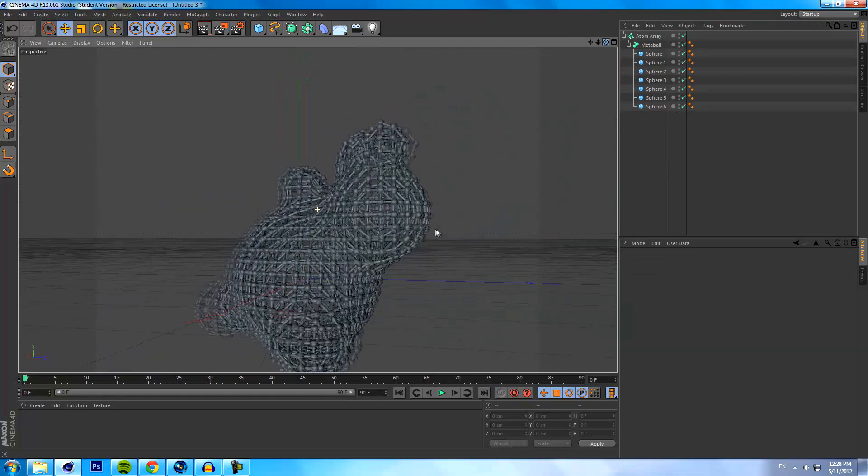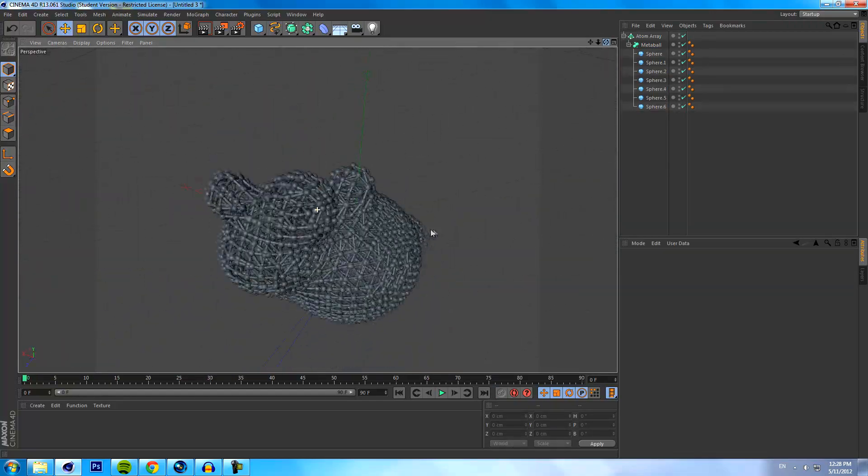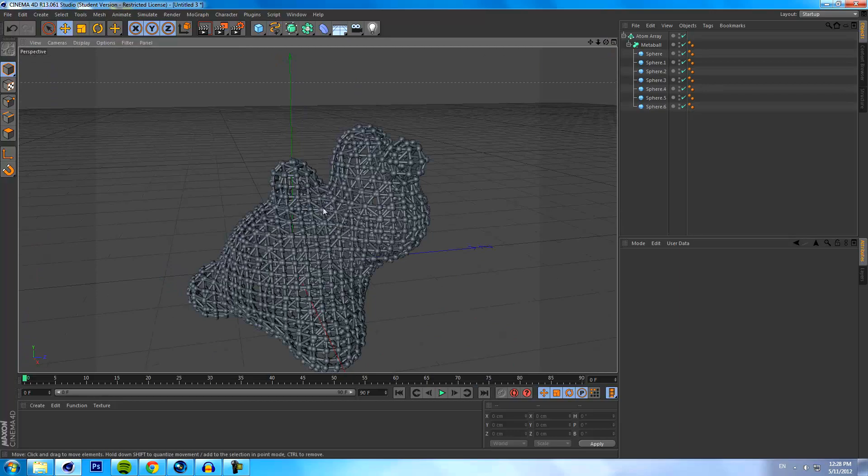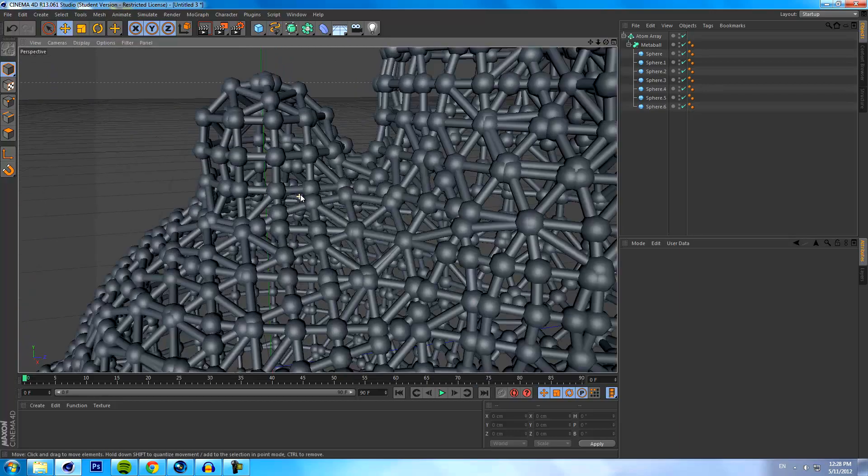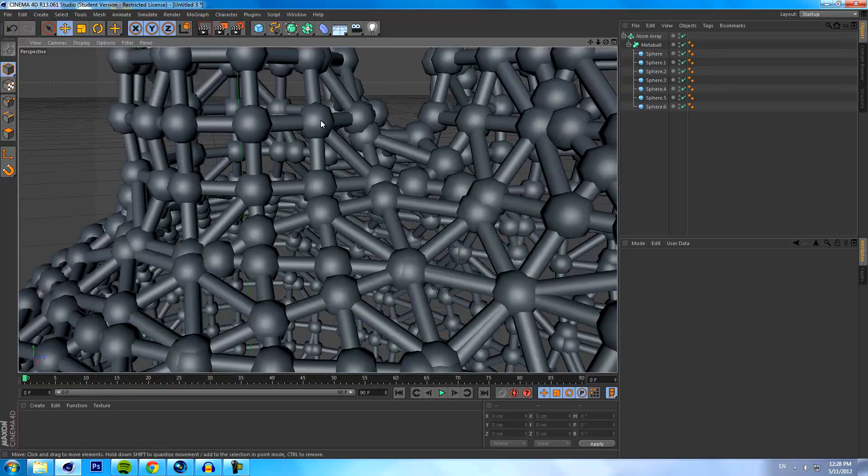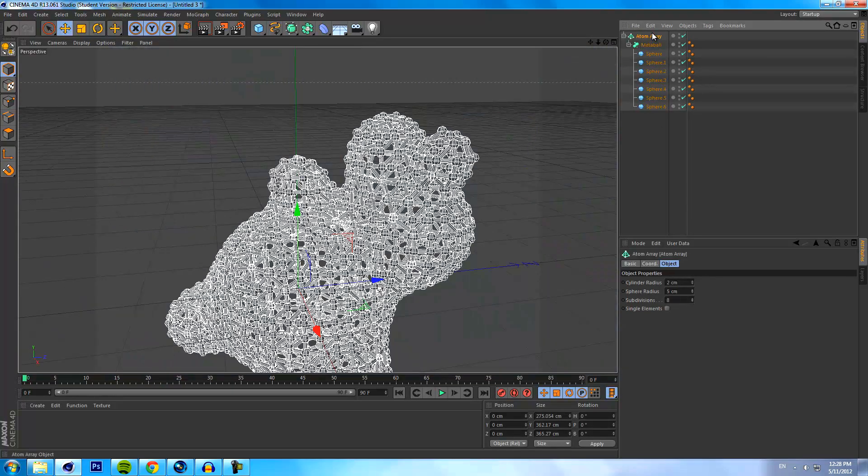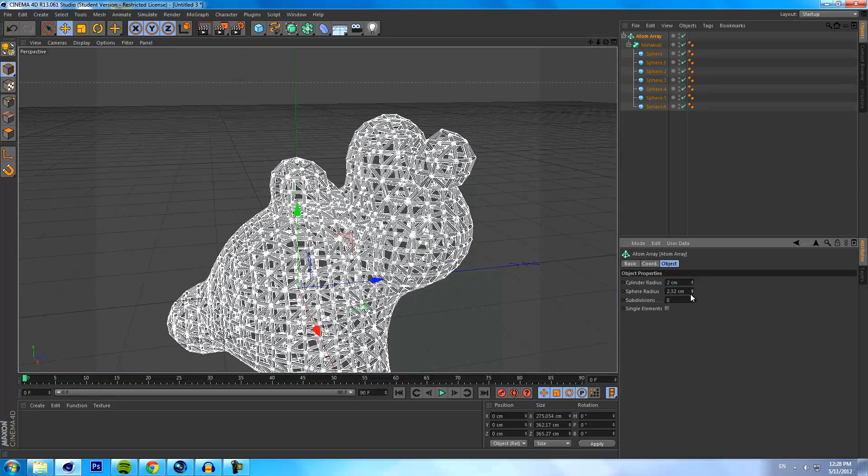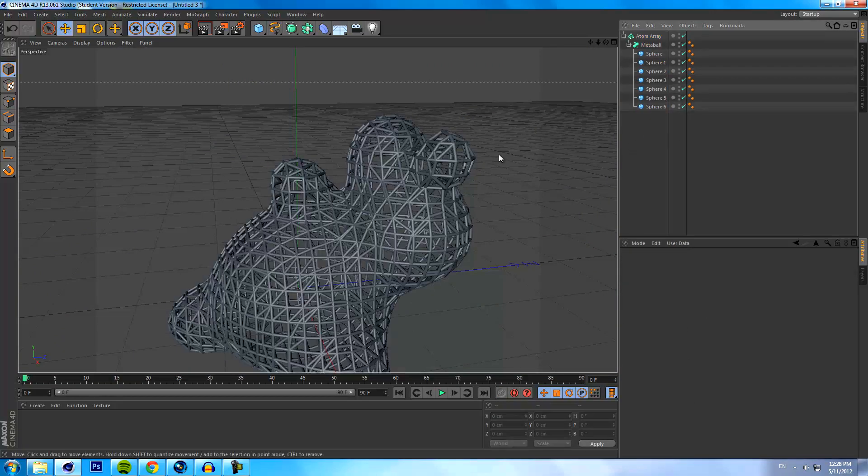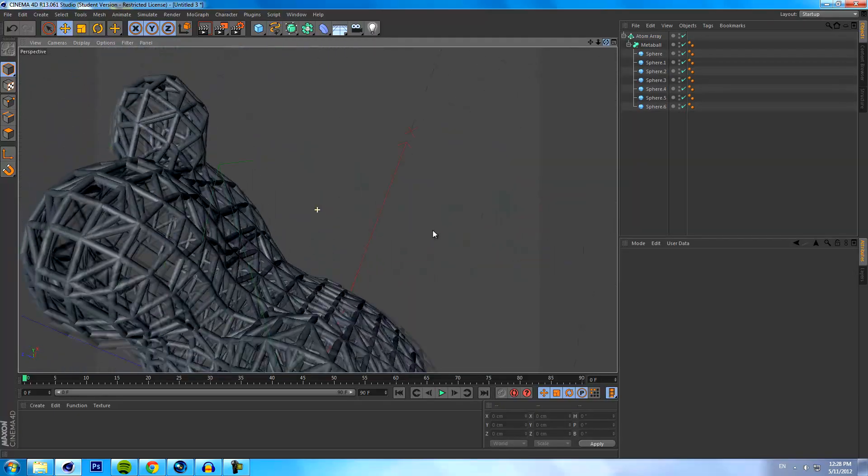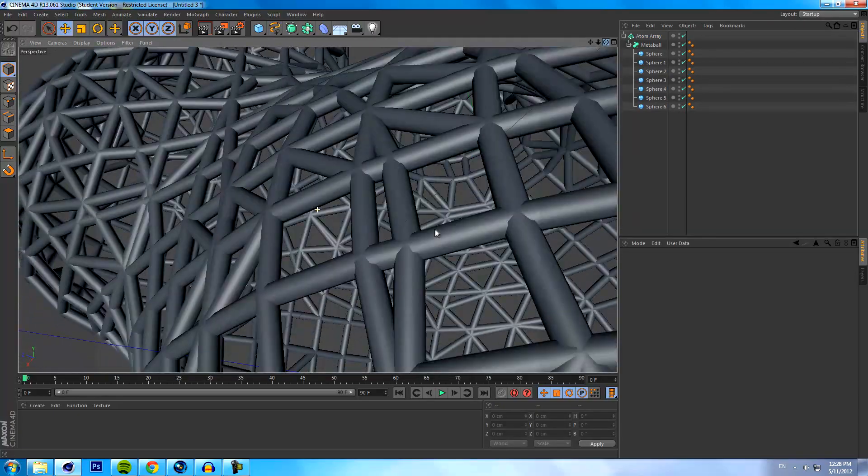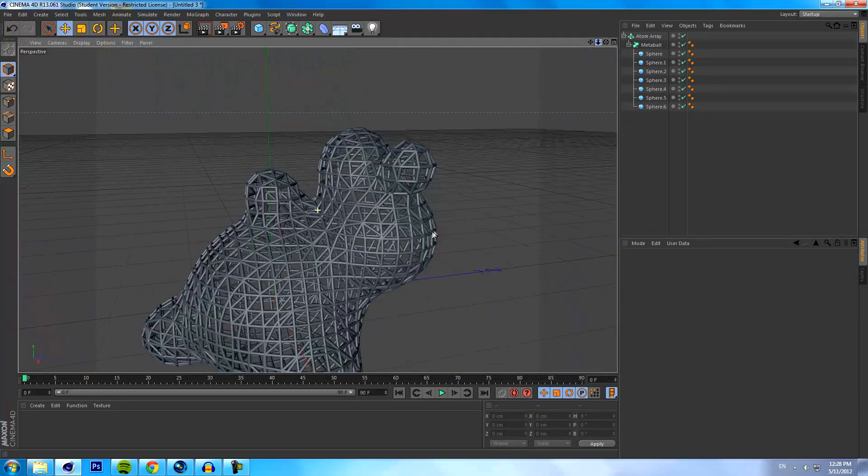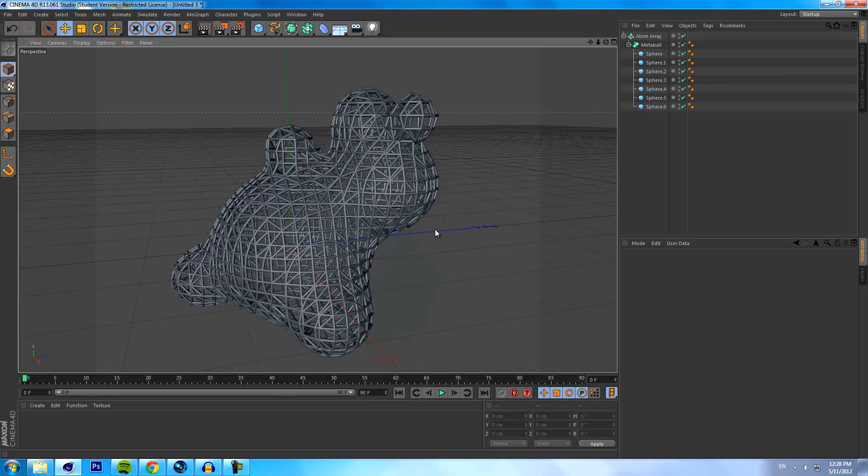You'll see that it creates basically an array of atoms, which is why it's called an atom array. But if we get rid of all these little spheres here, go into the atom array and go to sphere radius, if we bring that down to the same radius as the cylinder, then we're left with kind of a wireframe looking type of effect.